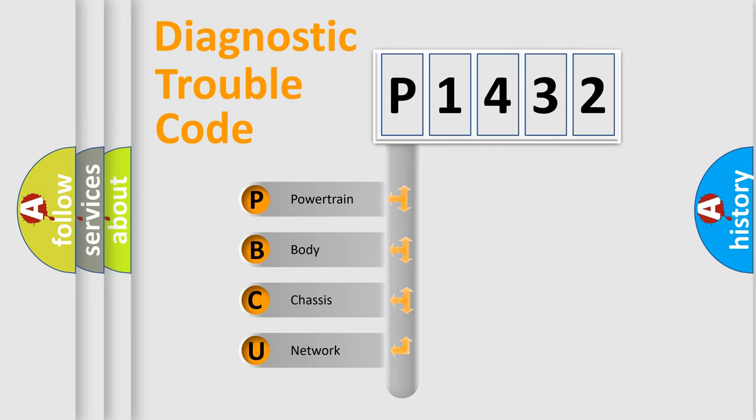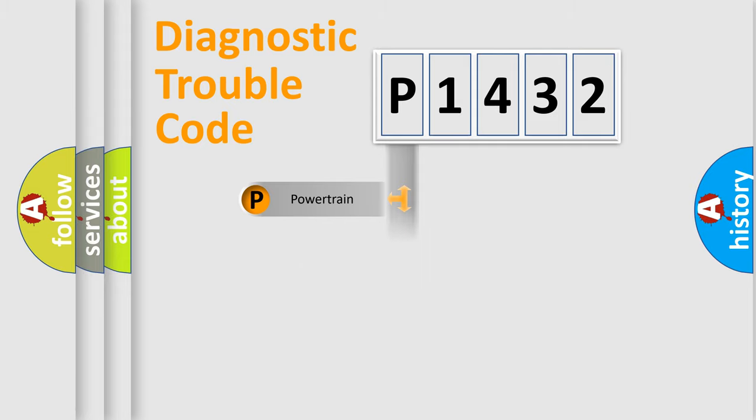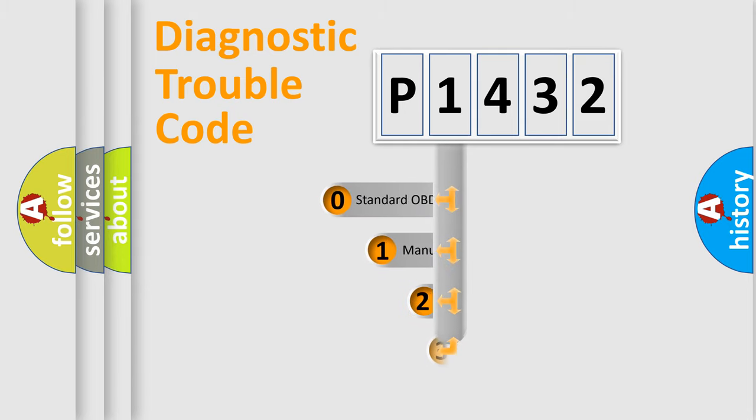We divide the electric system of automobile into four basic units: powertrain, body, chassis, and network. This distribution is defined in the first character code.